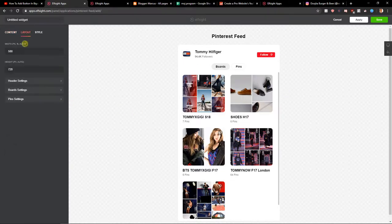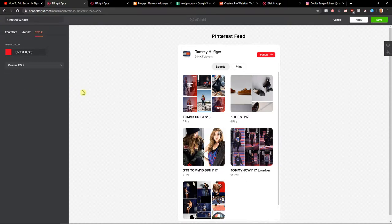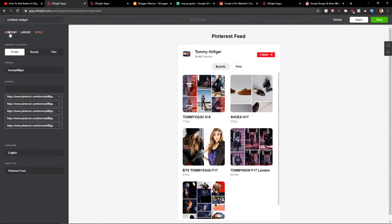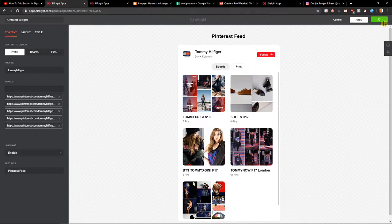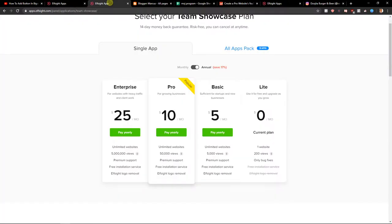just change the layout height if you want to, and colors or style, but I would leave it like it is. Also change the boards. Now when you got it, click Save.